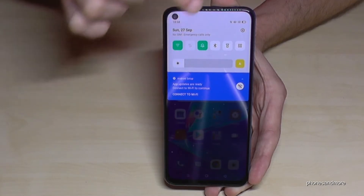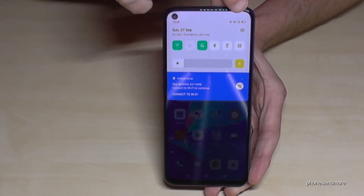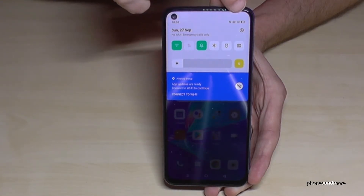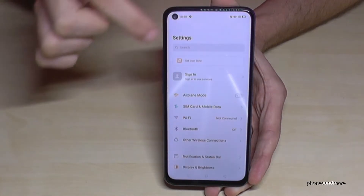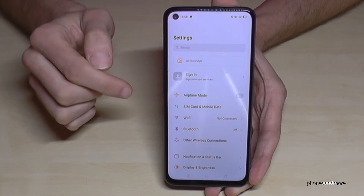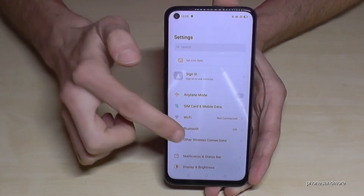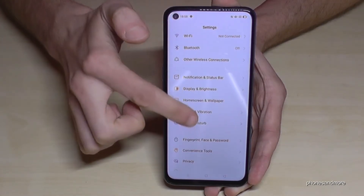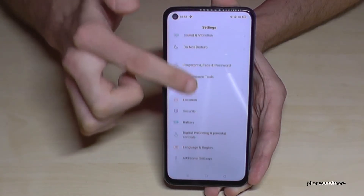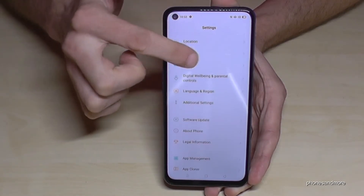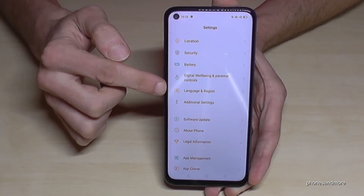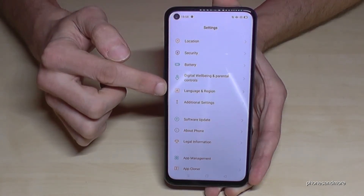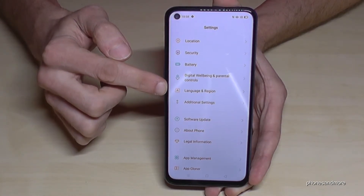Just scroll down and you will have the symbol for the settings. Tap it, and now we have to scroll down to the point 'Language and Region.' Here it is.